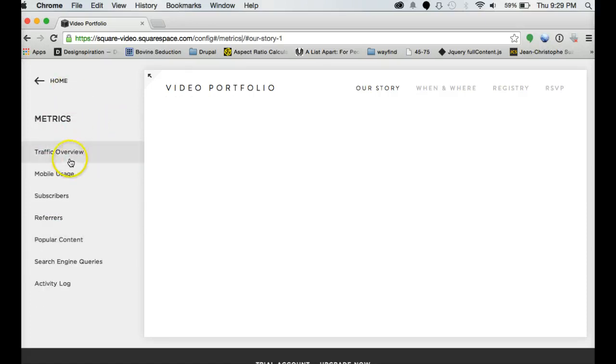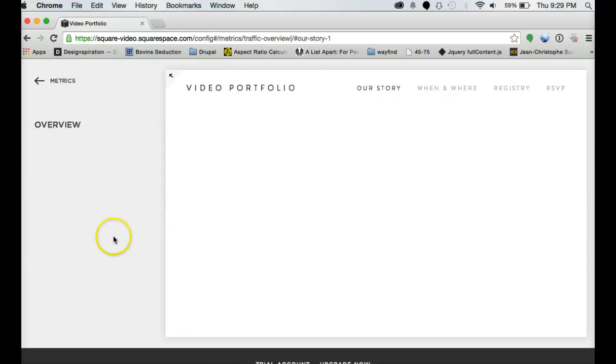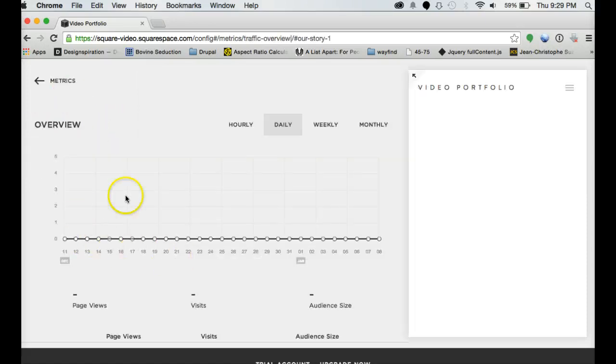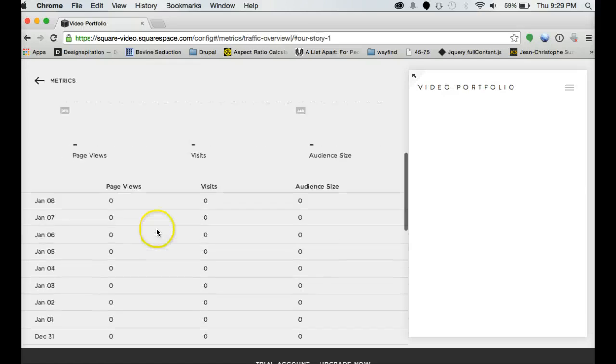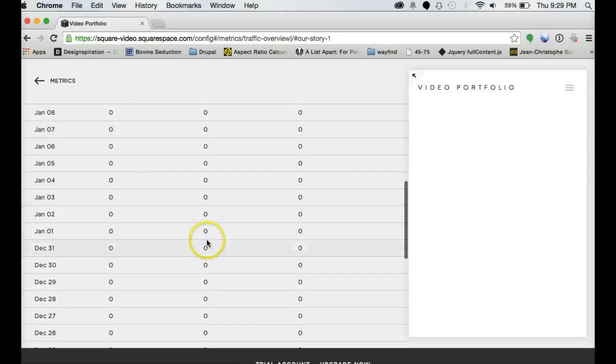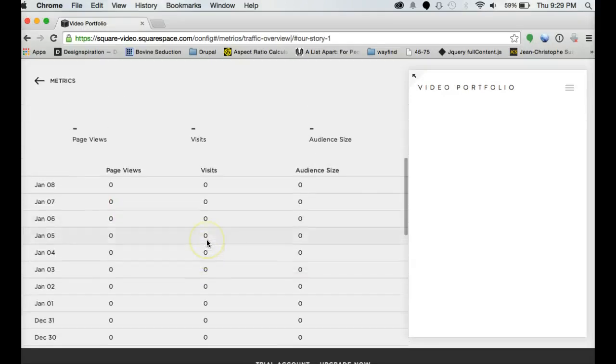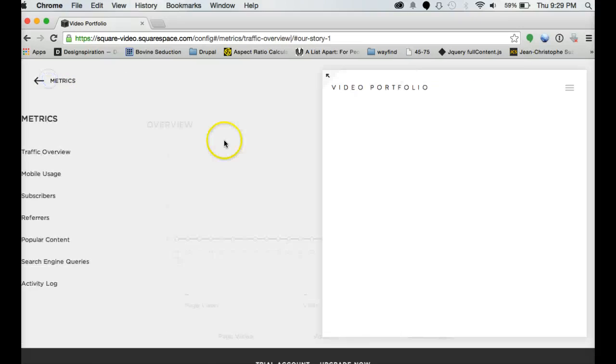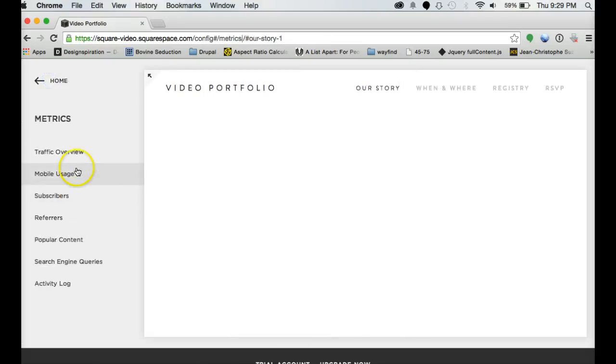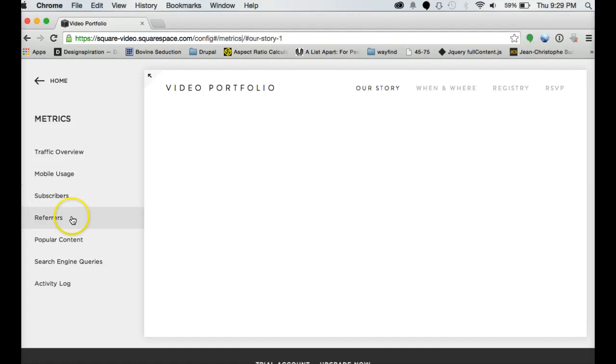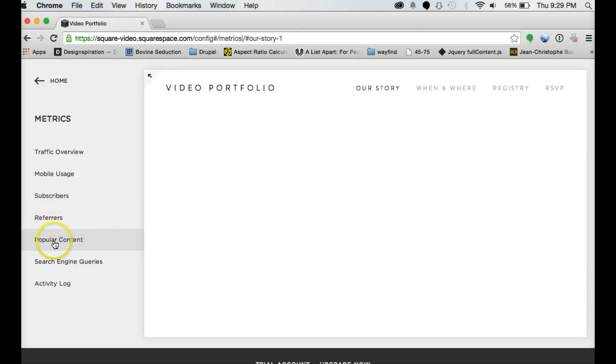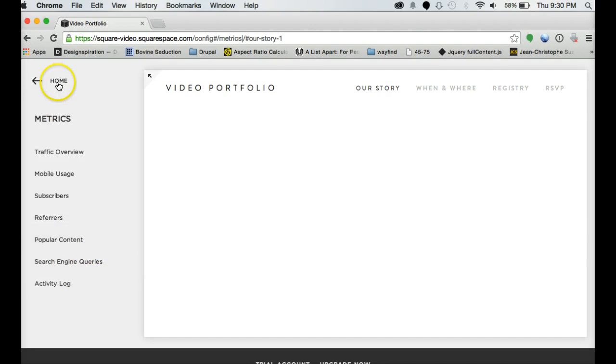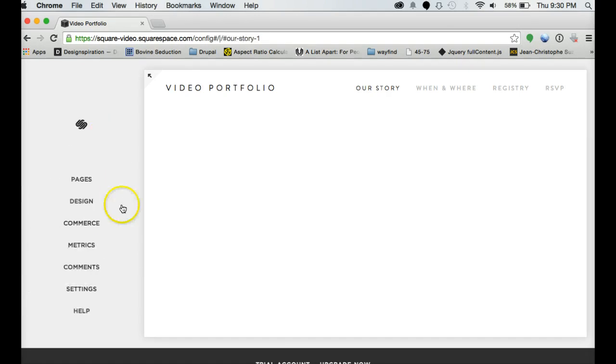Metrics gives you traffic overview. So who's been on your site, how many page views, visits, audience size, mobile usage. You can see who's on their phones. If you have a blog, you get subscribers, where people are coming from, whether it's Google search or another website. Another thing, popular content, that would go with your blogs. And who's typing in what to search engines. So it's a nice handy thing to have.